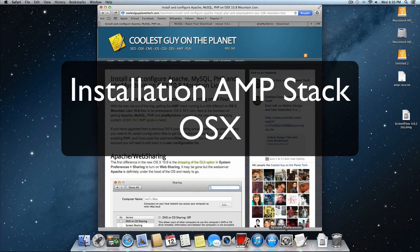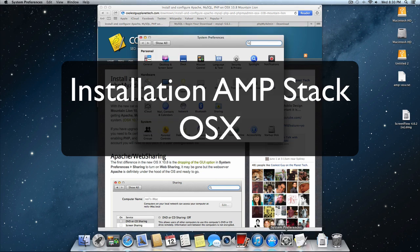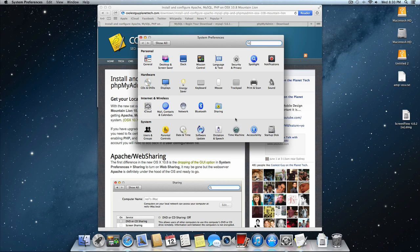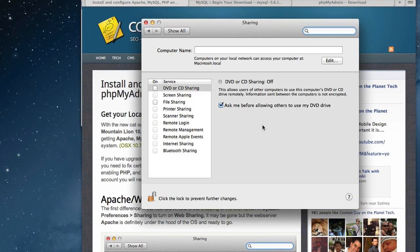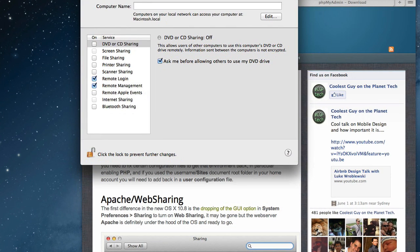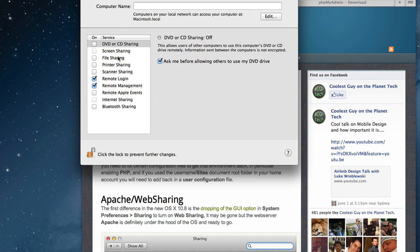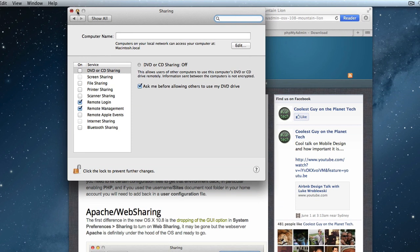So the first thing you'll notice in OS 10.8 is that in the preferences, in the sharing panel, the web sharing option which was down the bottom has been removed. But Apache is still inside OS 10 and to get to it, we need to send a couple of commands to the terminal.